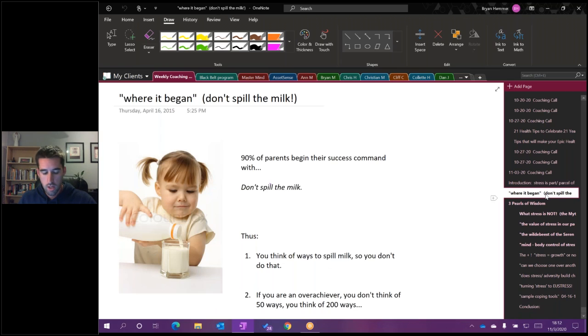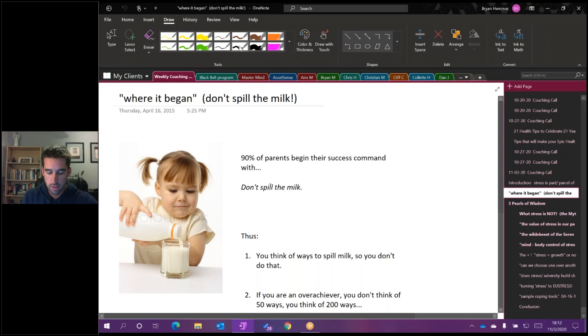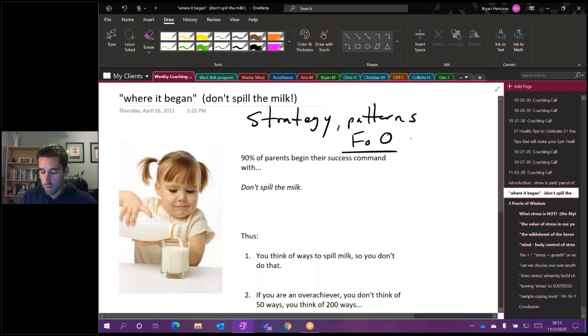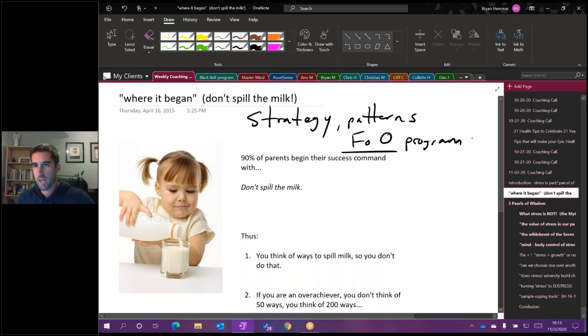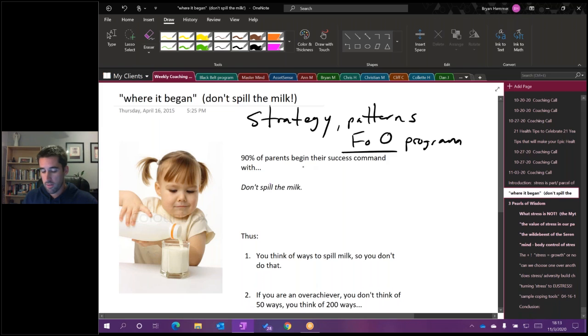I always love to cover where does this come from. We always like to look at things as strategies, patterns, looking at even how does this originate in family of origin programming. So this is an inevitable favorite.